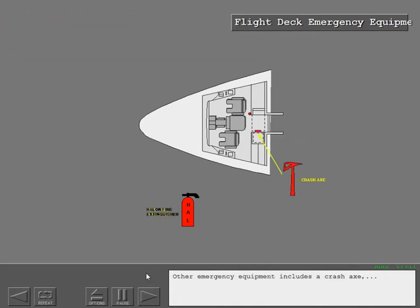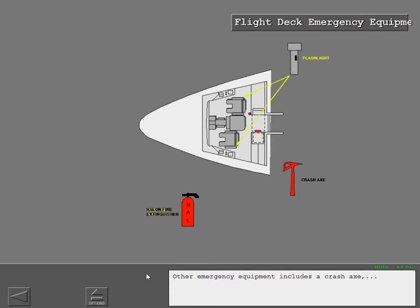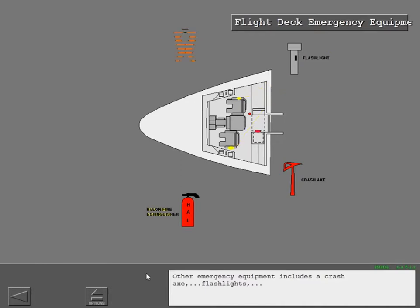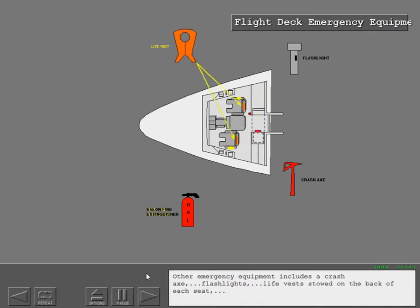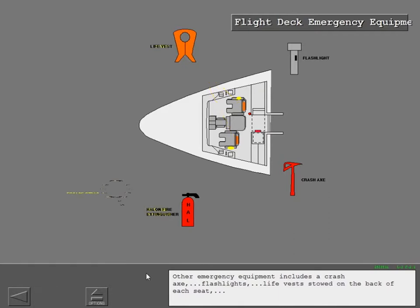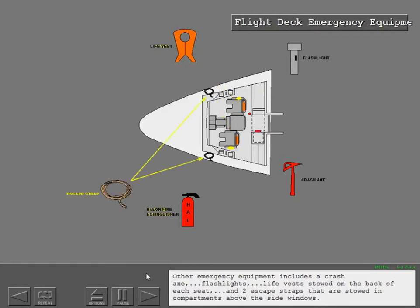Other emergency equipment includes a crash axe, flashlights, life vests stowed on the back of each seat, and two escape straps that are stowed in compartments above the side windows.